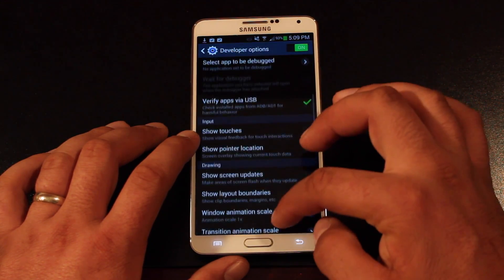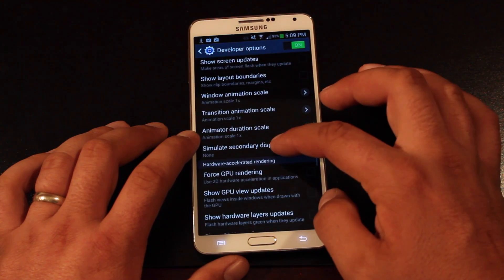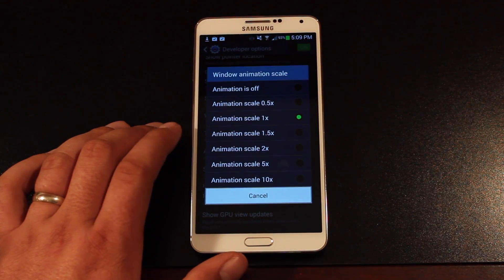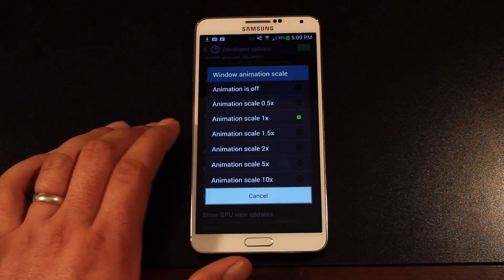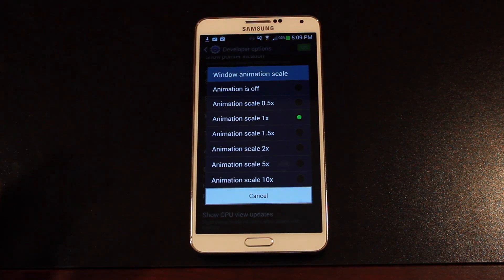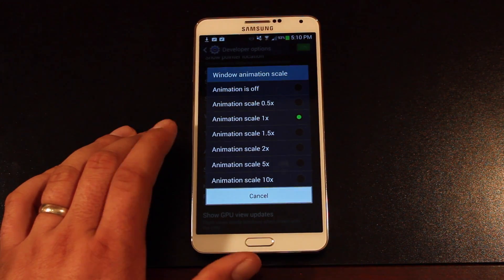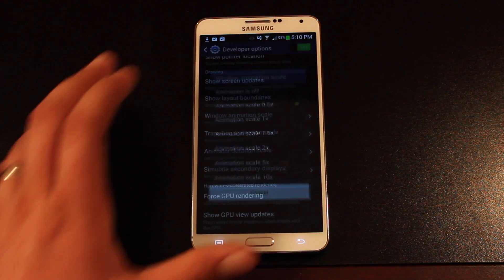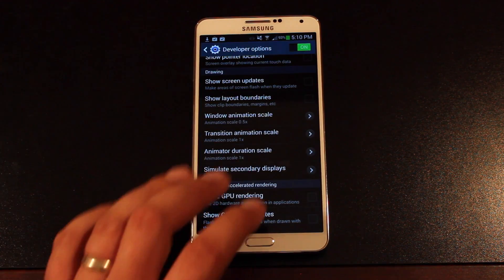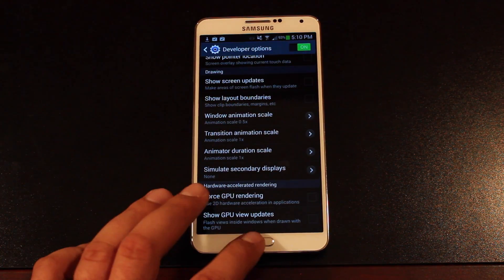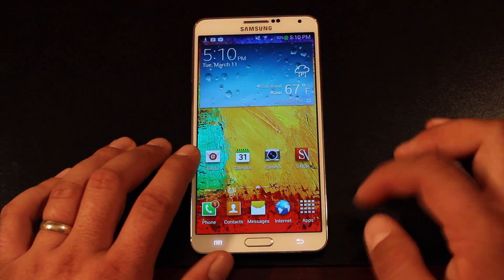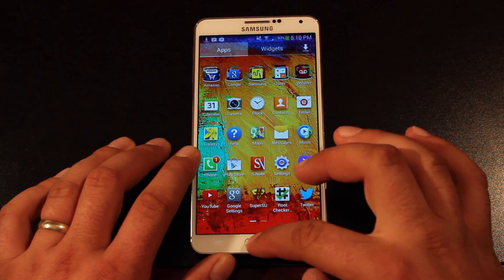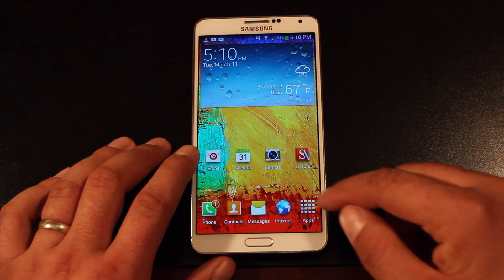Go down to Developer Options, and then we will scroll to Window Animation Scale. It comes stock at 1x the speed. You can reduce the time of the animation by one half and that will actually speed everything up. So if we go from Settings back home, you can see that there is a bit of a speed up there — you can still see the animation, but it looks a little smoother.